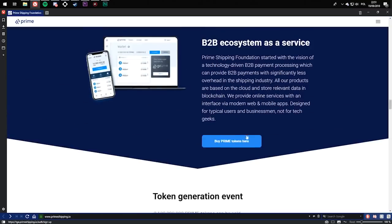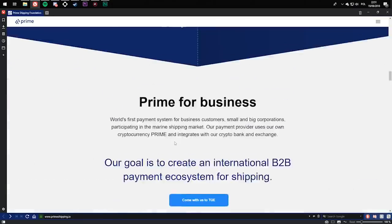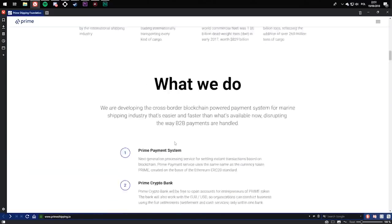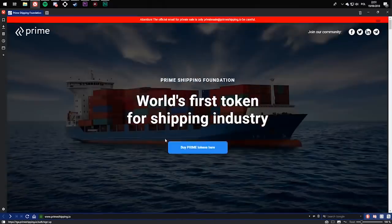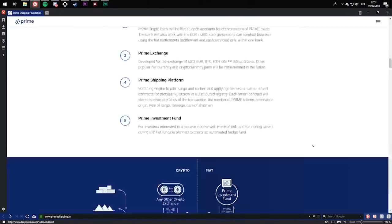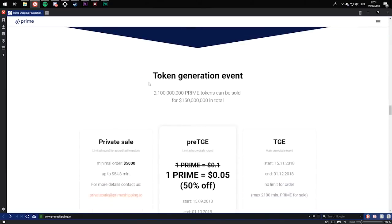So you can also buy Prime tokens here instead of going up. You can either buy it here or here. Token generation event.